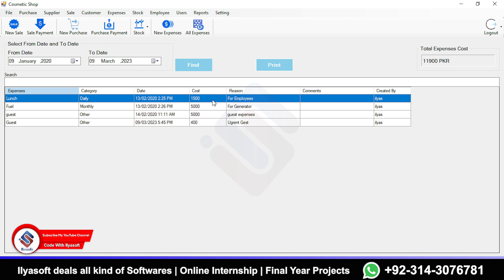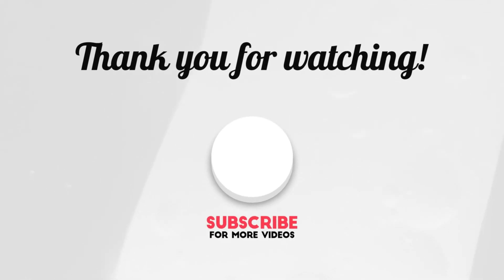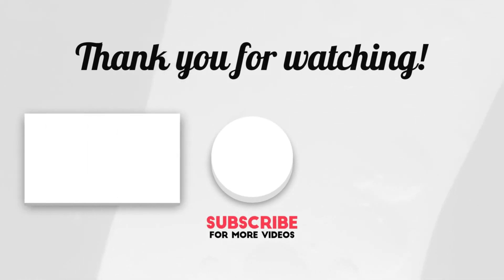If you have any questions, write them in the comments. If you liked the video, please subscribe to the Koodily Soft channel, like the video, and share it.